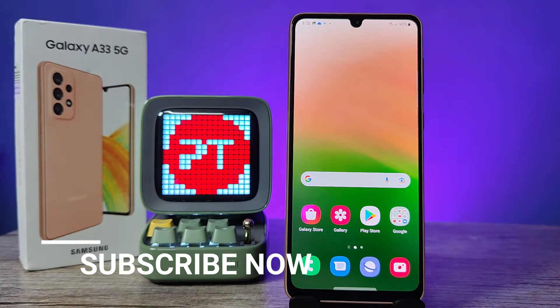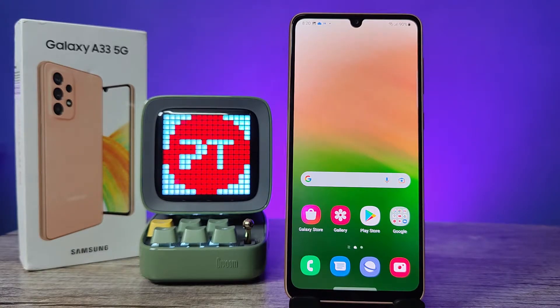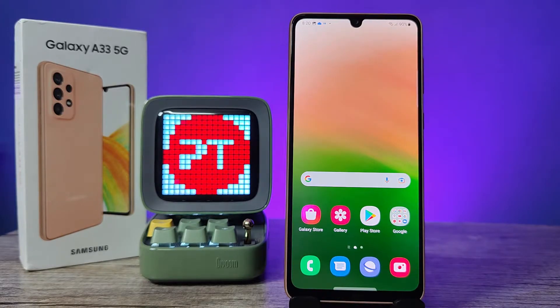Hey guys, welcome back to Phone Tricks. In this video, learn how to change font size and font style in Samsung Galaxy A33 smartphone. Before you start the video, I request you to subscribe to our channel for more interesting phone videos.